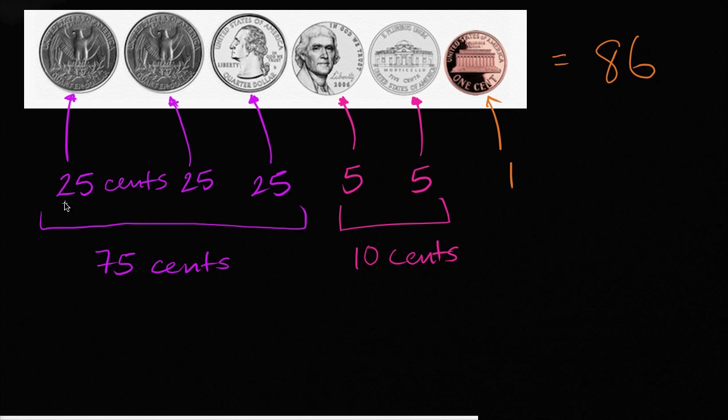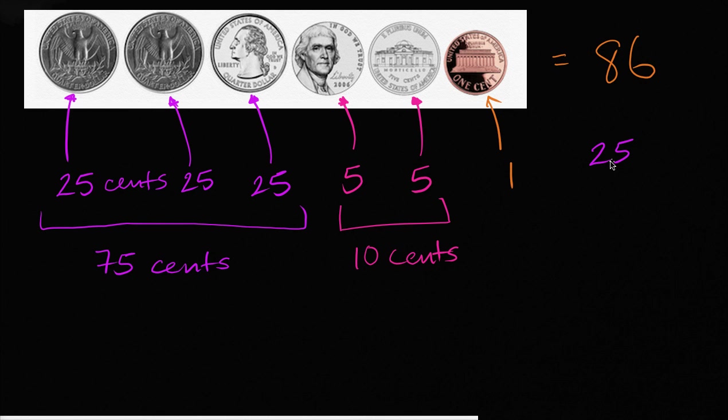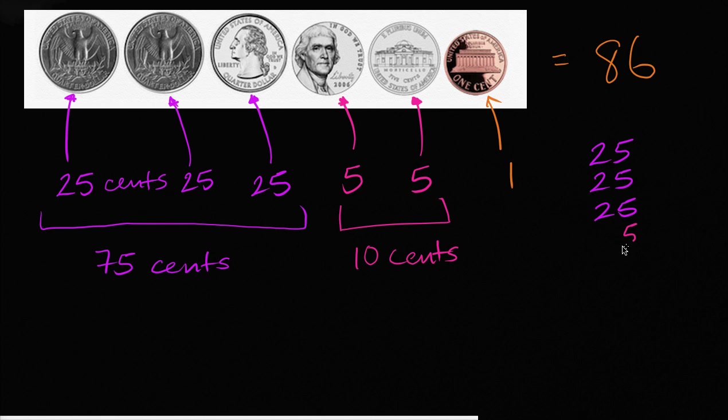And if it felt a little bit too fast to count up 25, 50, 75 in your head, you could also add them up. 25, 25, 25, plus five, plus five, and another five, plus one. You could add them up this way.